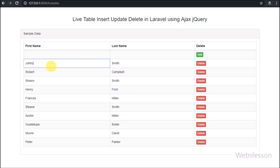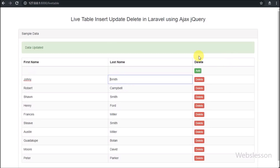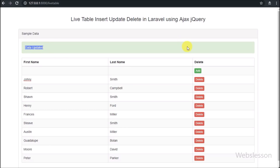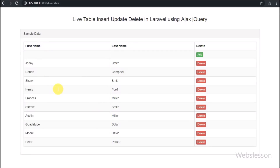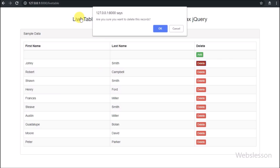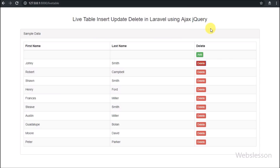Laravel is a robust PHP framework, and if we use AJAX with the Laravel framework, it will increase the performance and speed of your application. This is the first part of this tutorial series, and in this part we will see how to fetch data from a MySQL table and display it on a web page in an editable table.